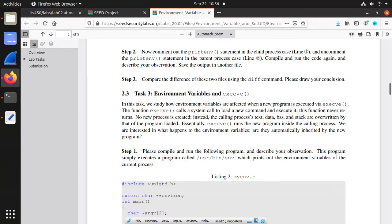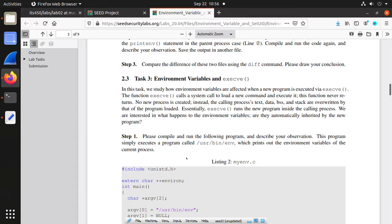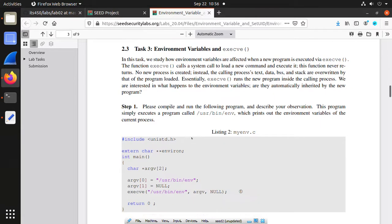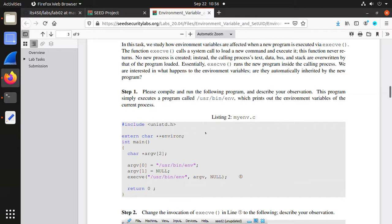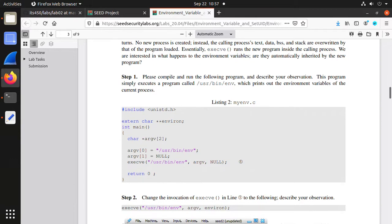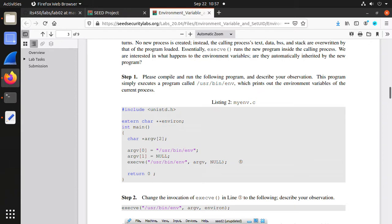Task 3, environment variables and execve. In the lecture we know this is a safe way to execute a third-party program. Compile and run this program to have a look. This is used to print out the environment variables of the current process. This program, now let's compile and run it. It's better to save the result for future usage.